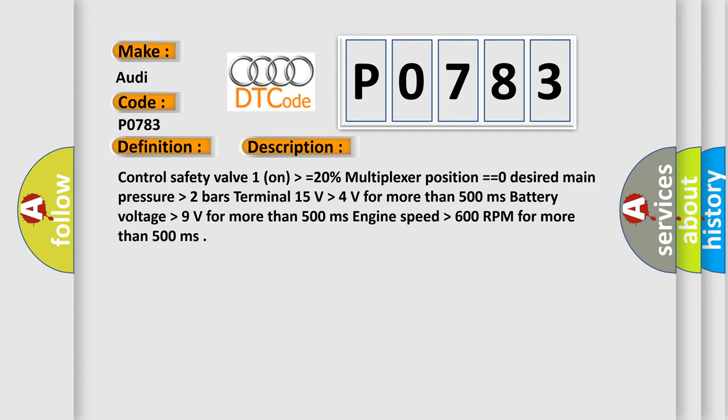Control safety valve one on higher than equals 20%, multiplexer position equals equals zero, desired main pressure higher than 2 bars, terminal 15 volts higher than 4 volts for more than 500 milliseconds, battery voltage higher than 9 volts for more than 500 milliseconds, engine speed higher than 600 RPM for more than 500 milliseconds.